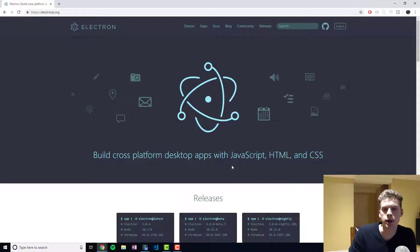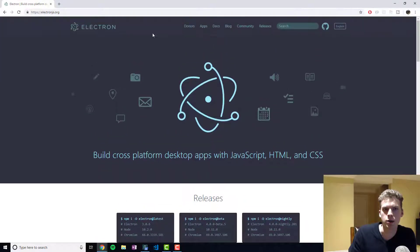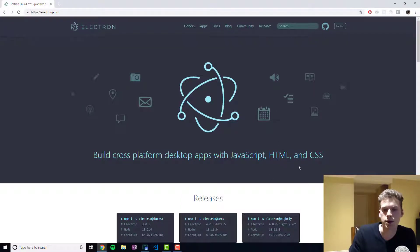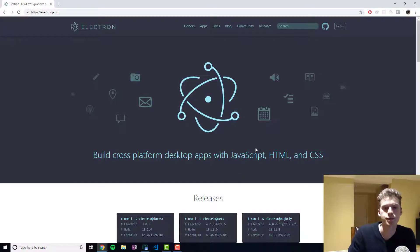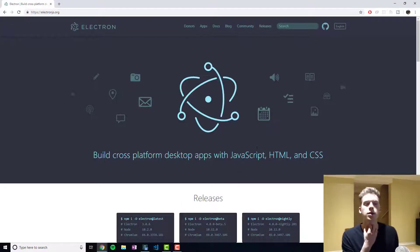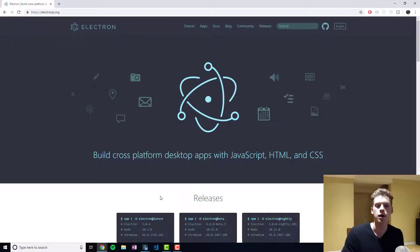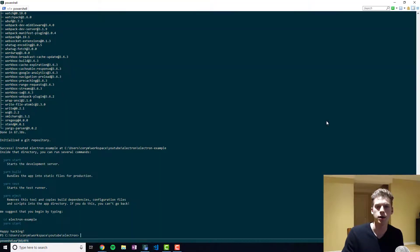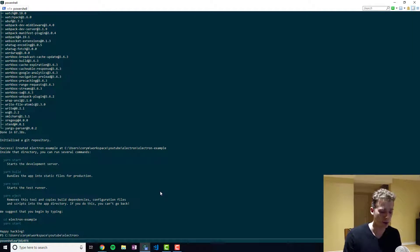Similarly, Electron has a JavaScript API that allows you to interact with the operating systems to accomplish what you're trying to do. And so that's enough talking. What we'll do now is take a look at how to create an Electron app.